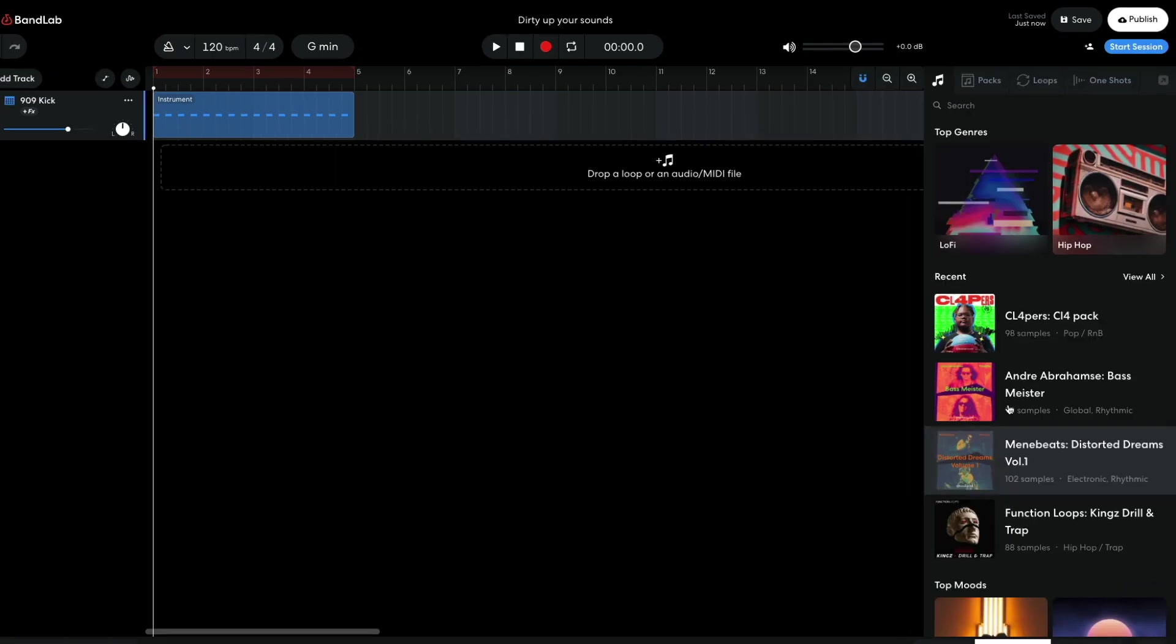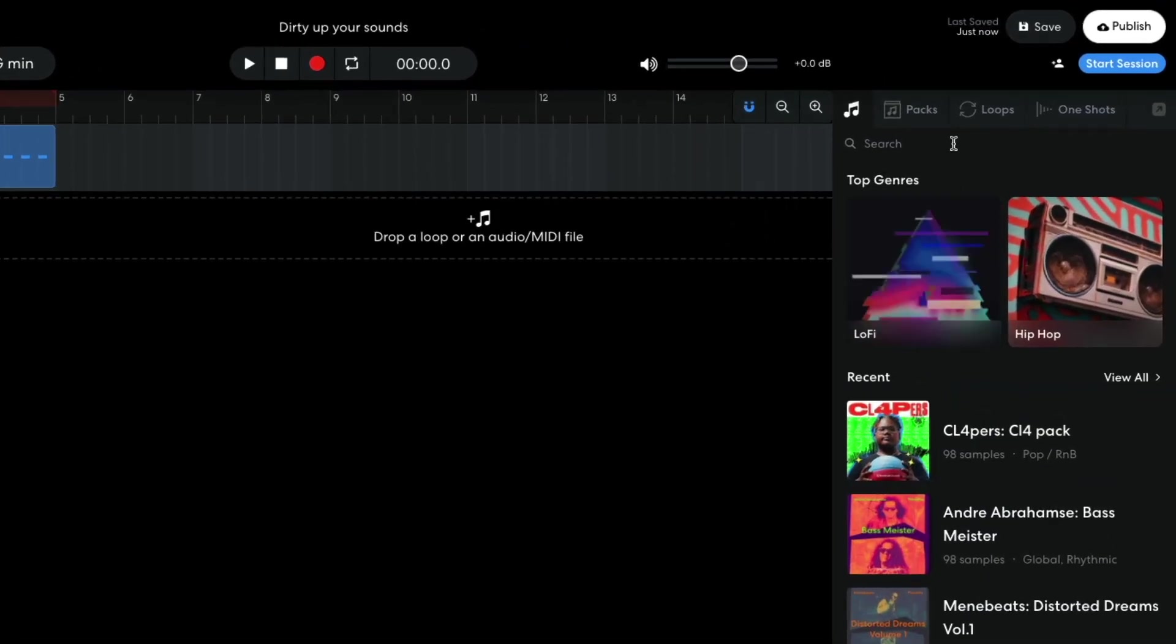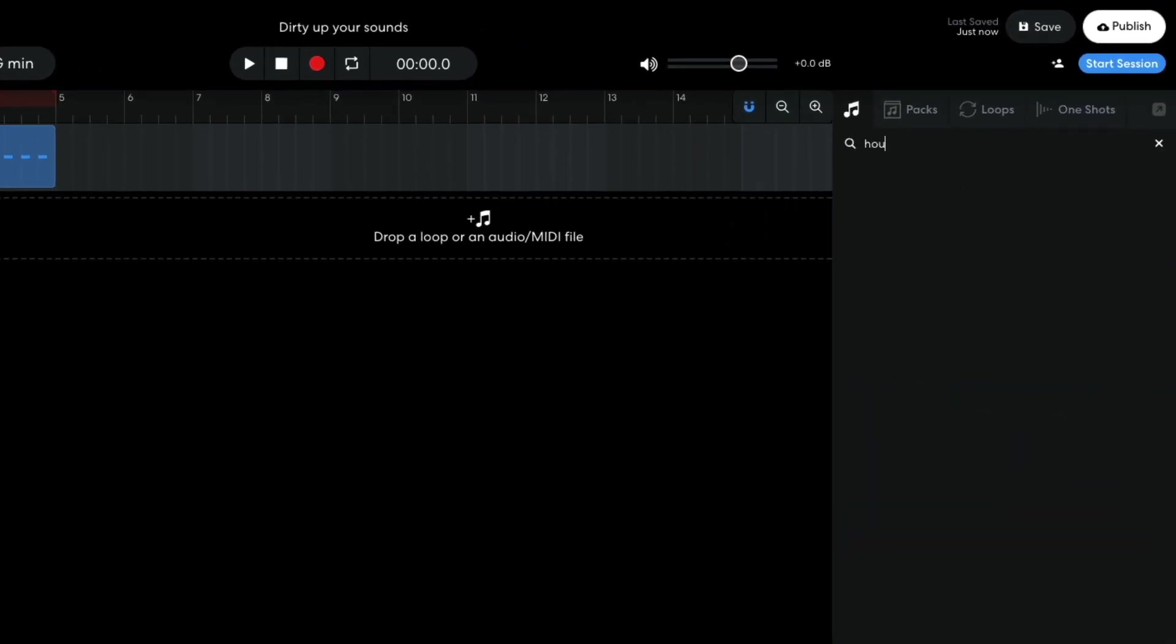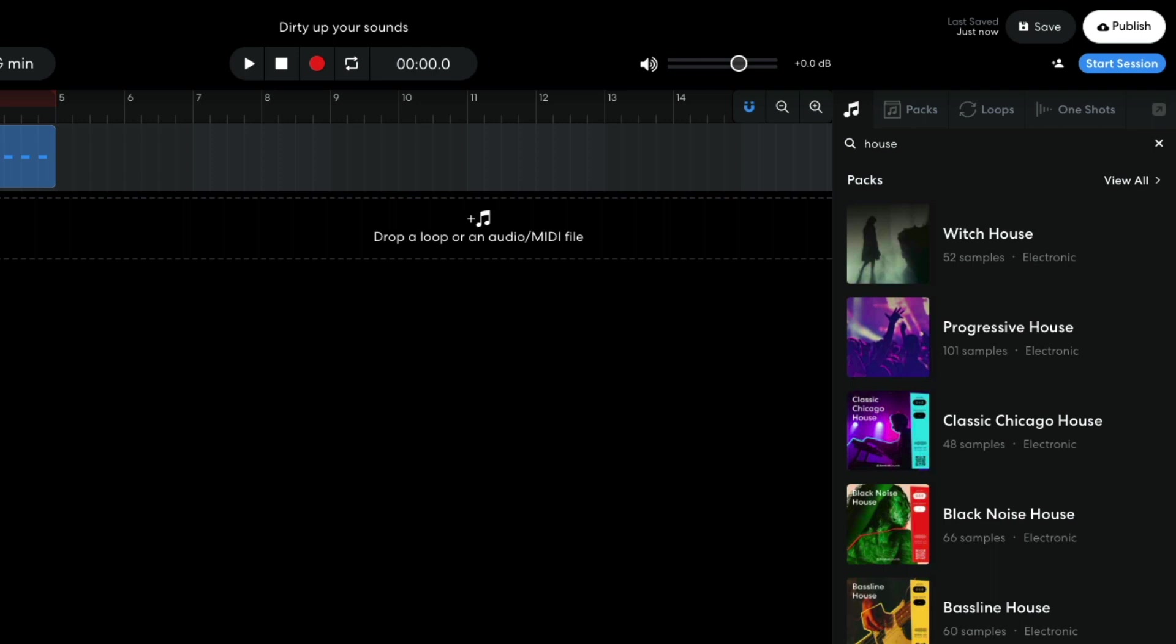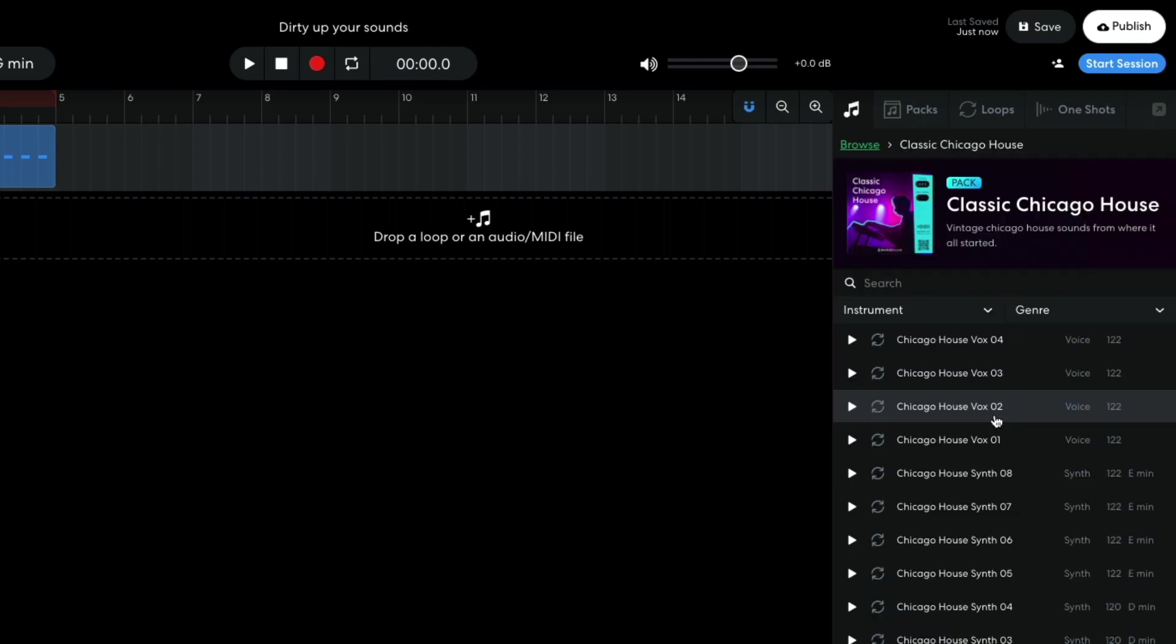To get a Tops layer, I open BandLab Sounds and enter House into the text search field. I open the classic Chicago house pack and set the instrument filter to beats.